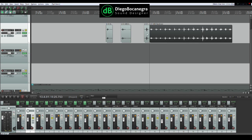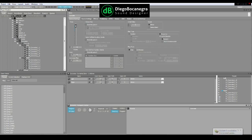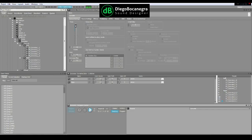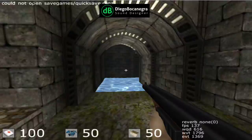In Wwise I used a system of sequence and random containers to alternate the left and right footstep sounds while randomly picking one of the sounds available for each foot every time a footstep event took place. This strategy works very well as it prevents the sounds from becoming repetitive and therefore more unnatural.